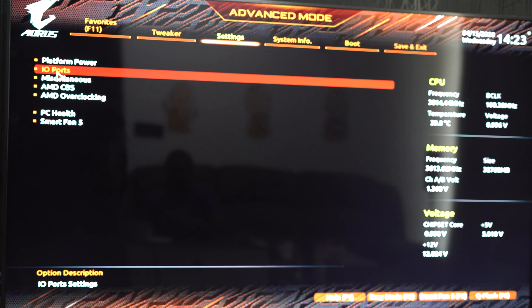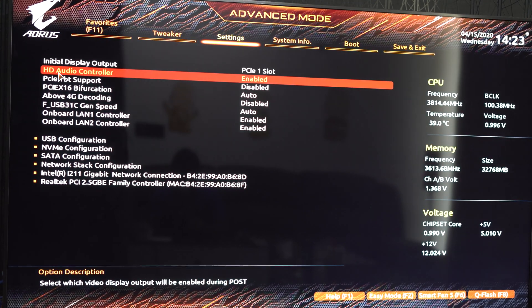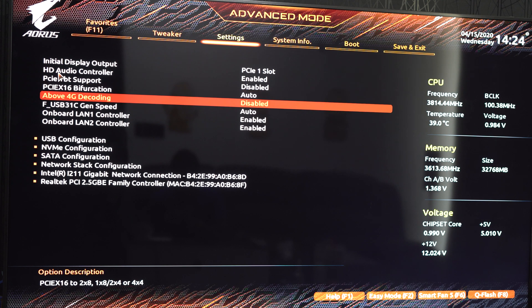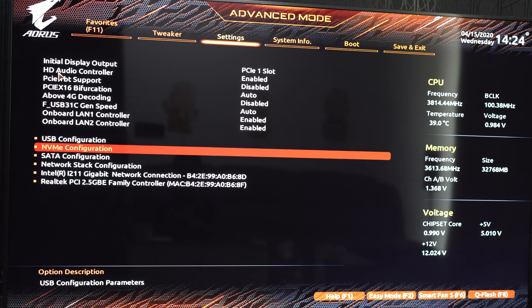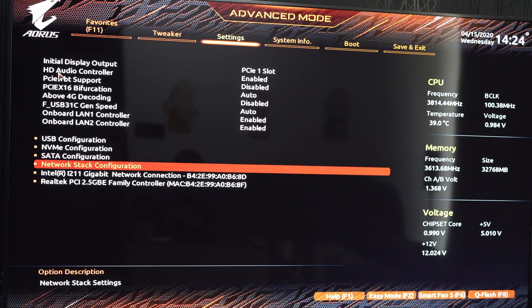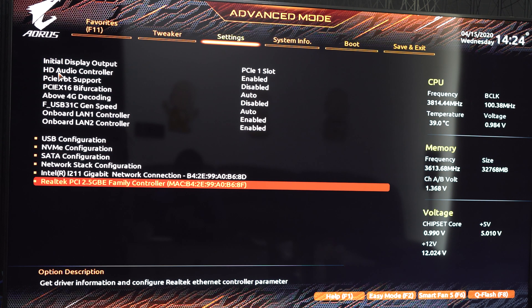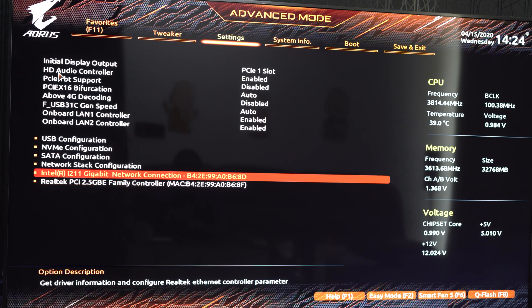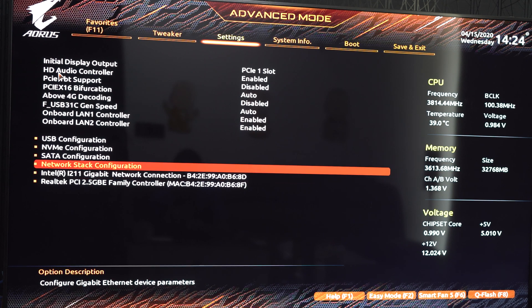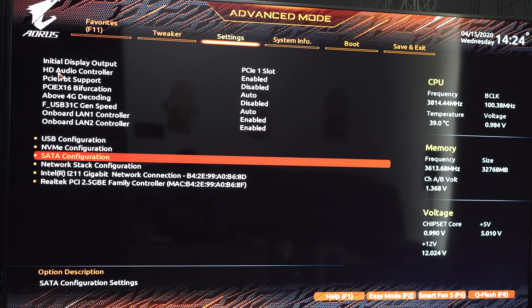In BIOS settings, under IO codes, the LAN 2 controller is enabled and it's showing up here as well. Previously this was not showing up at all.